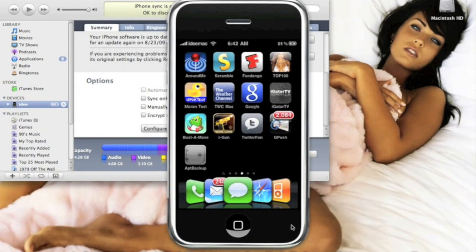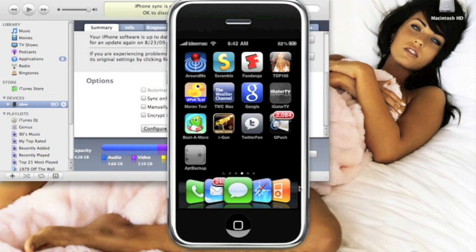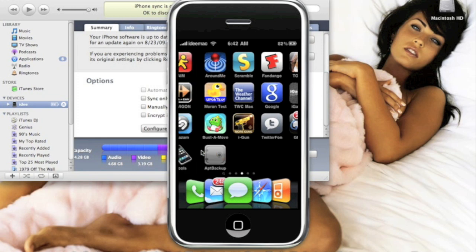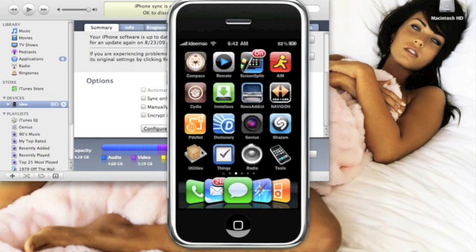What's up guys, ID Mac here. In today's video I'm going to show you how to backup your Cydia apps and your jailbroken apps. You will need a jailbroken iPhone or iPod Touch, and you need to download this app right here called App Backup. I'll go ahead and show you how. Open up Cydia.